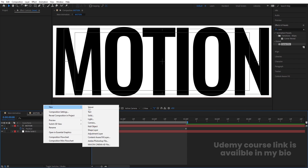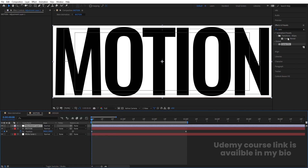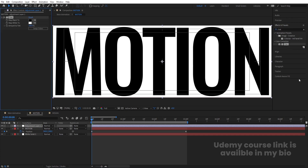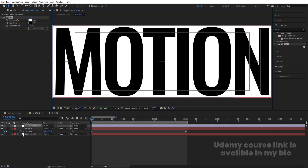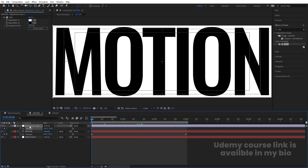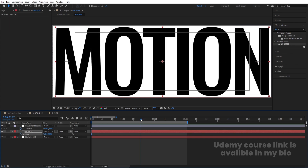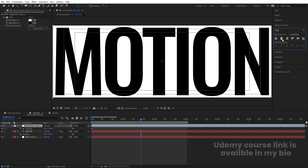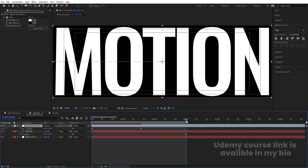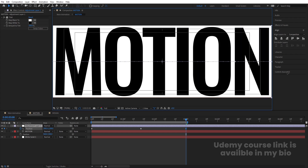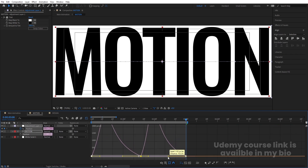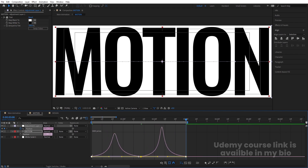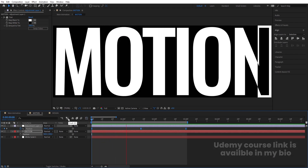Another approach: right-click, go to New, and create an Adjustment Layer. Apply a Tint effect on it and swap the colors. Initially move this adjustment layer to the start. Press P for position, create a keyframe, then go to around three seconds and move the adjustment layer out of the composition. Select those keyframes and hit F9 for Easy Ease. Go to the Graph Editor, and by holding Shift, adjust the handles for a smooth curve.